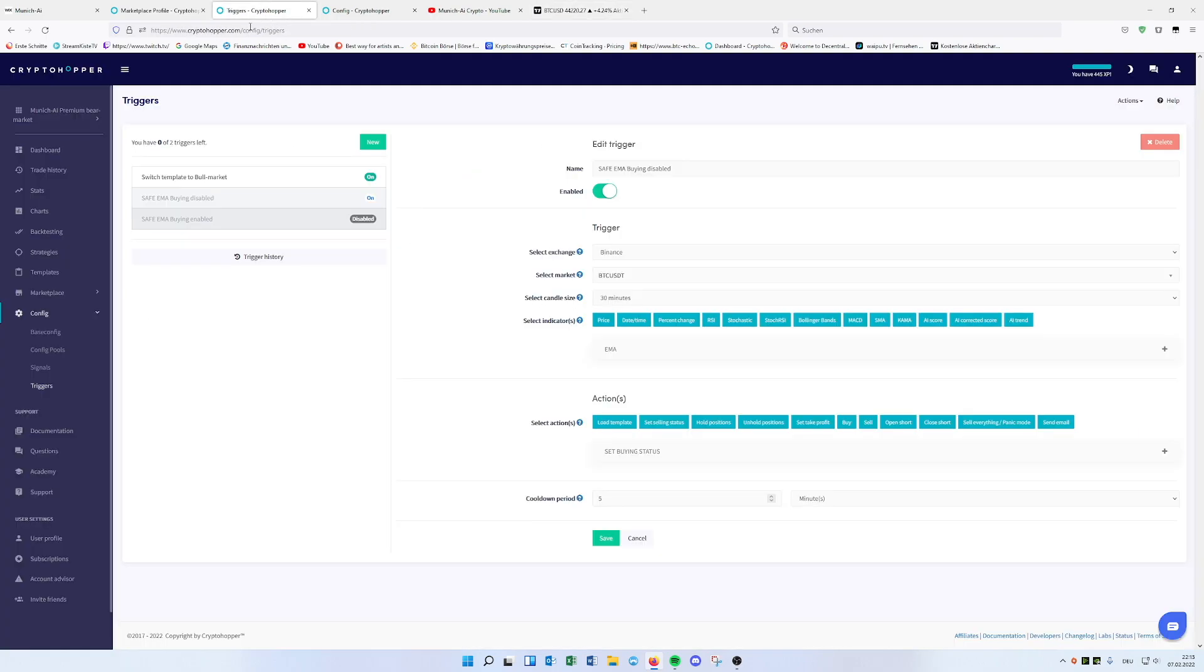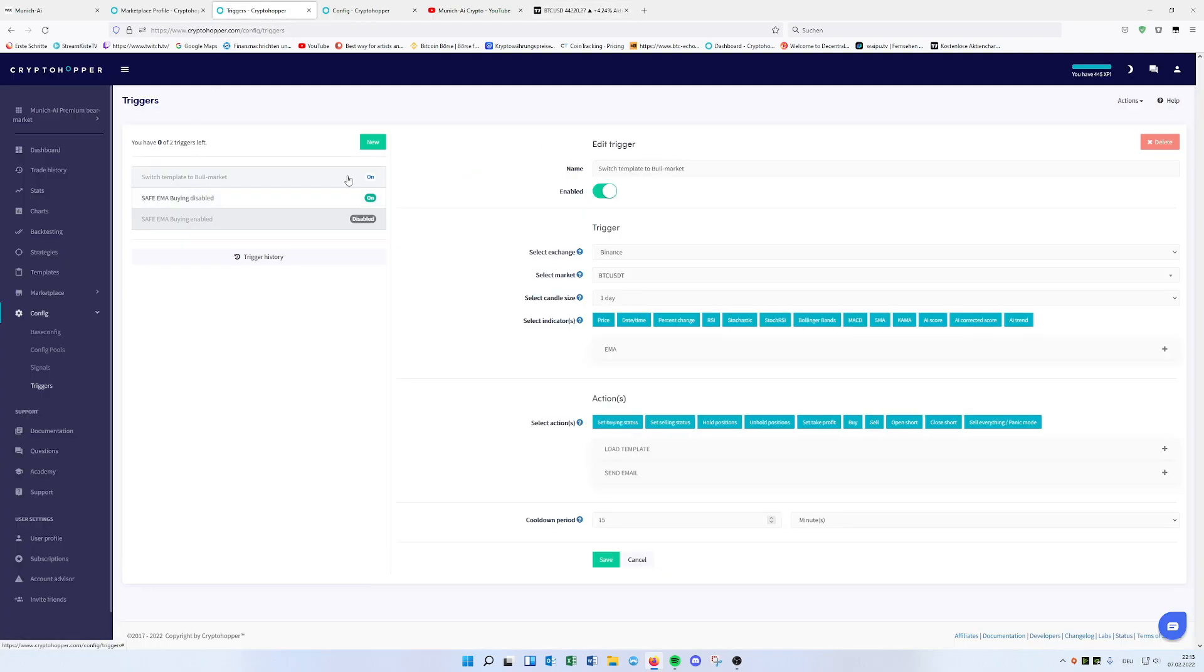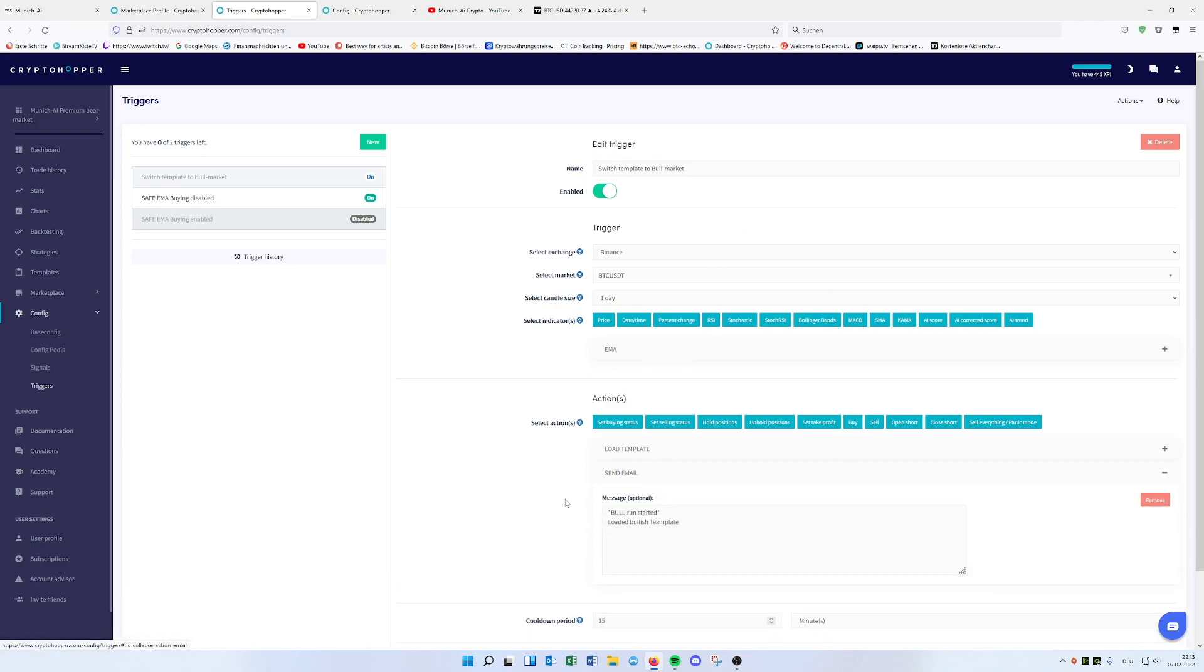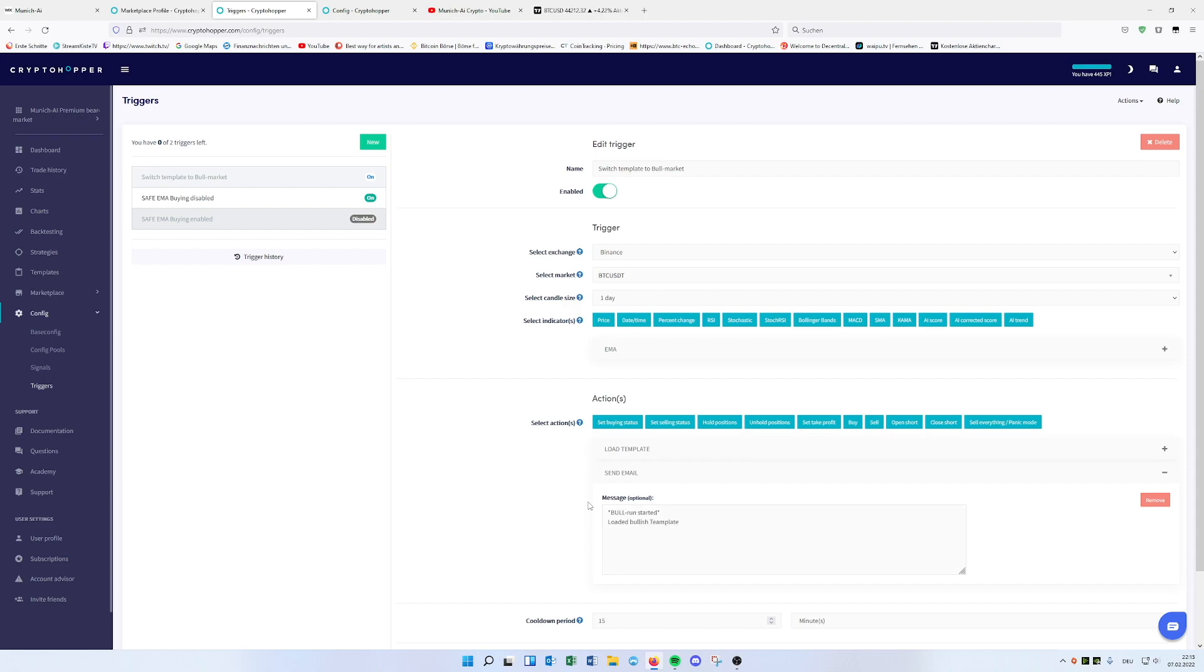So the triggers will automatically switch different timeframes. It also will send you an email that you're up to date and know, oh okay, my hopper just switched the template. Now we're starting to be kind of bullish. So that's actually pretty cool.